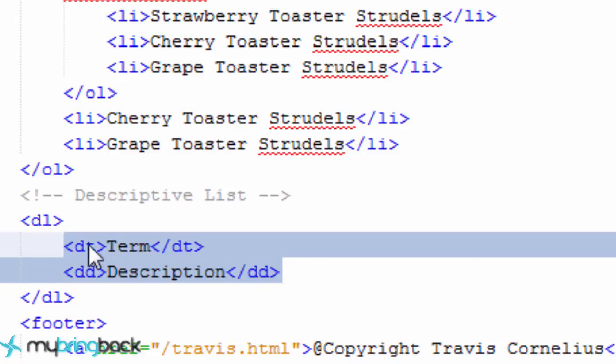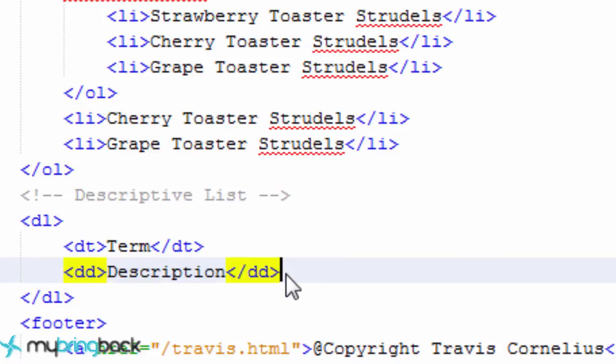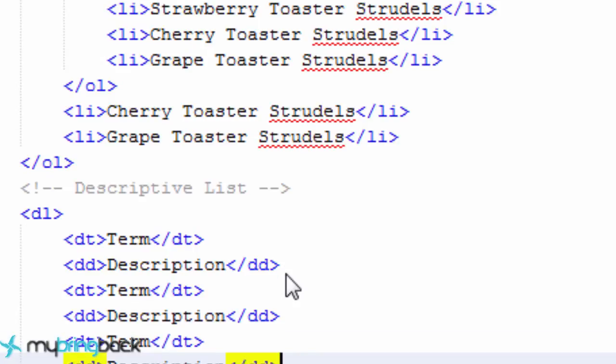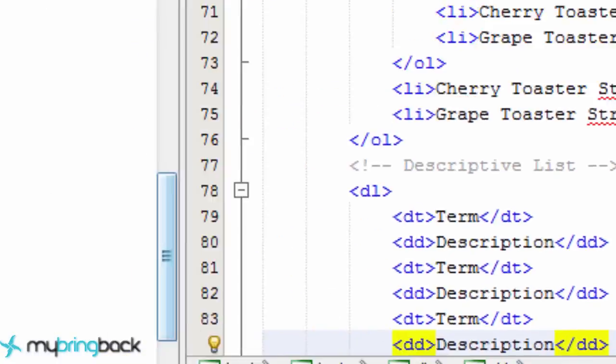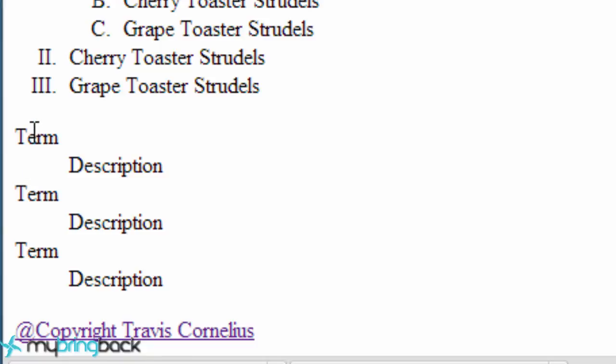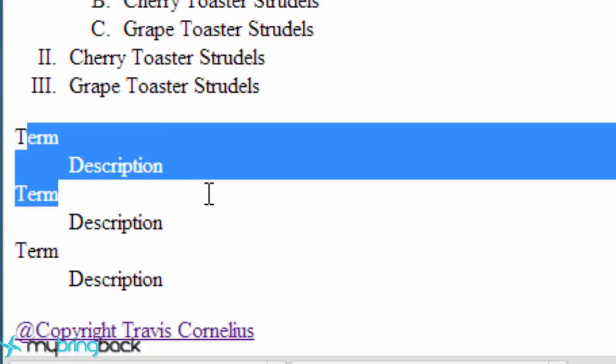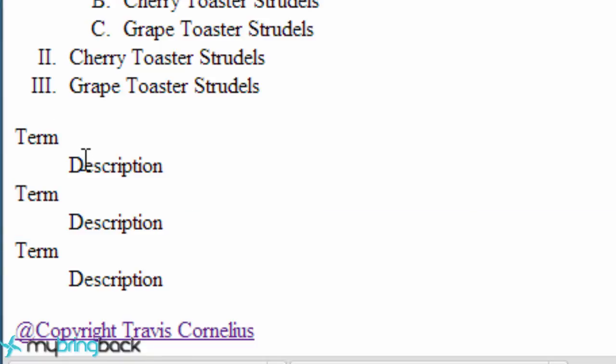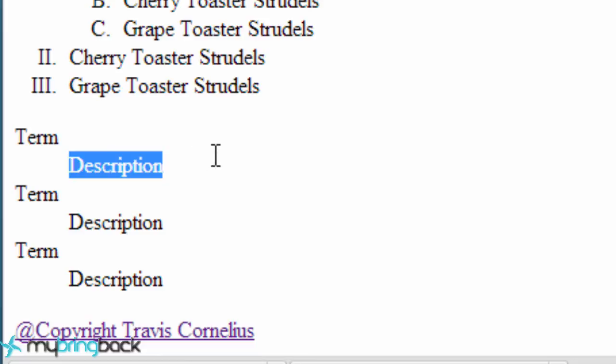So I'm just going to copy this and paste it a couple times. Save this go back to our page. Reload. It's just something like that. Just kind of a term and it kind of describes it. So this could be like a dictionary where you have a word and then the actual description of what that word means. That's kind of when you'd use a descriptive list. But you can also do the same thing with one of these other lists and then change it within CSS to remove the bulletin point. Or style it different to make it look how you want. But that's pretty much it for this tutorial guys.